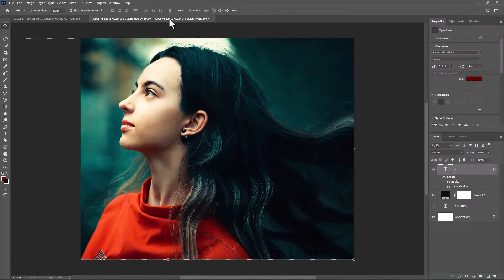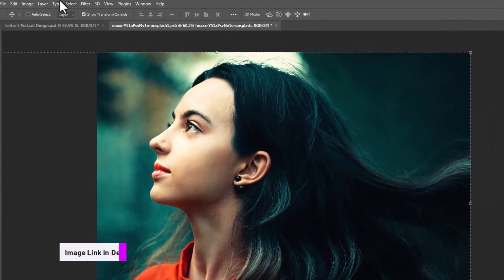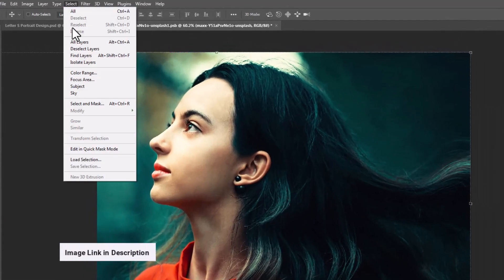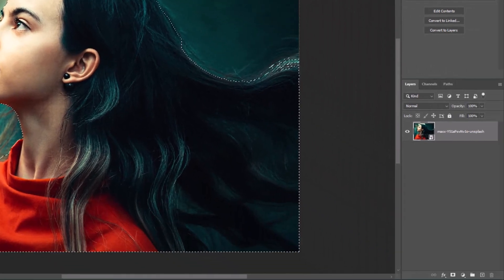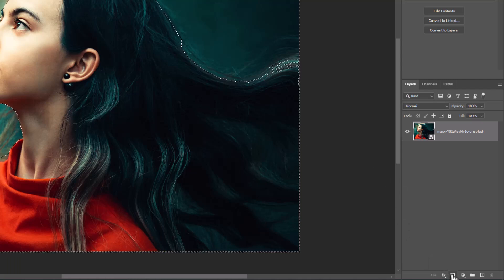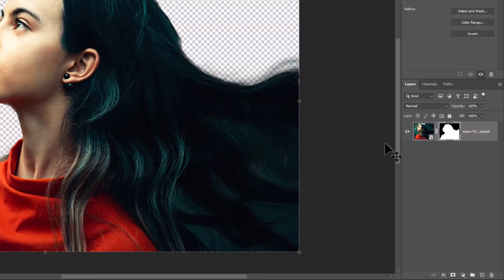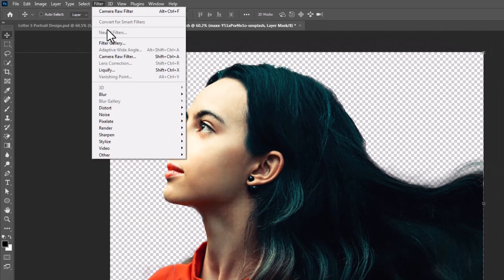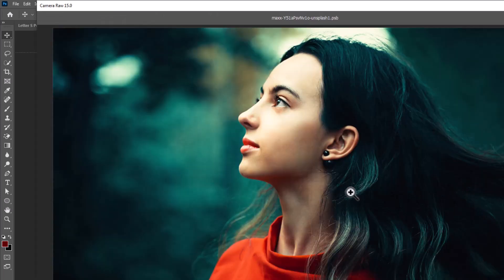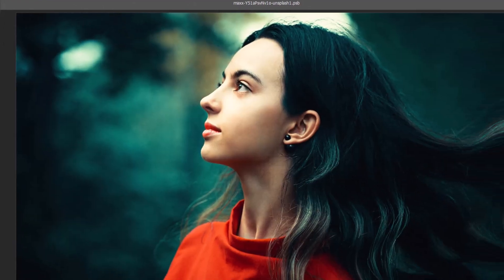Open the second image. Select subject, then click on the mask icon. Go to Filter and choose Camera Raw Filter. Follow these settings.